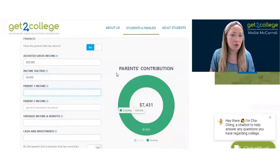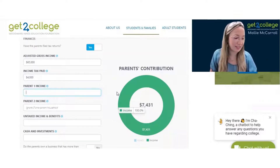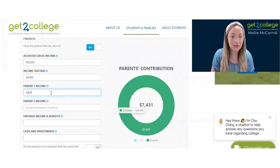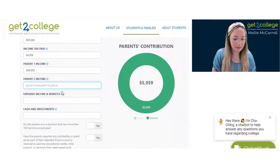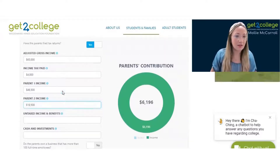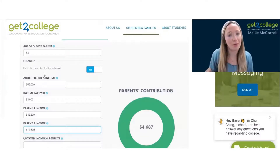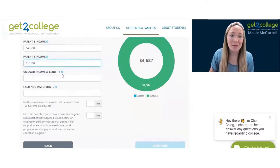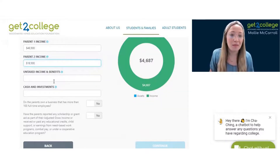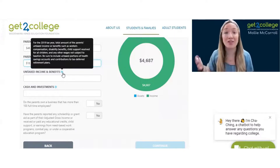Then we're going to divide the income based on parent one's wages, salaries, and tips. Let's say we're going to put $46,500 for parent one, and then for parent two we'll do the difference. So that would be $65,000 combined, $46,500 for parent one, and $18,500 for parent two. Income and benefits is going to ask if there are workers' compensation, disability benefits, or child support that a parent pays or receives — that's where that information would go.